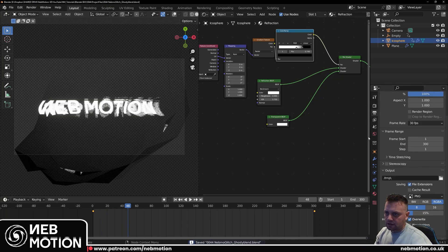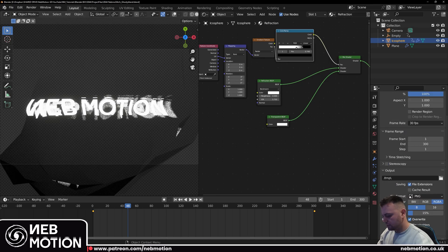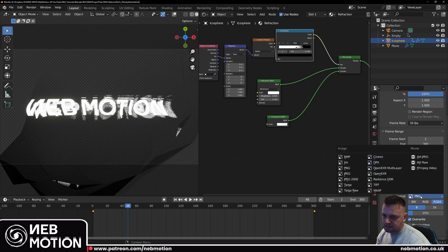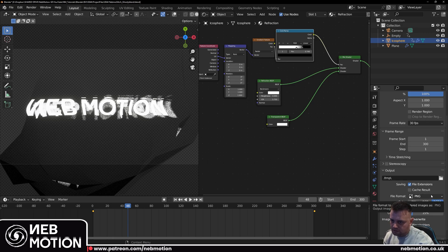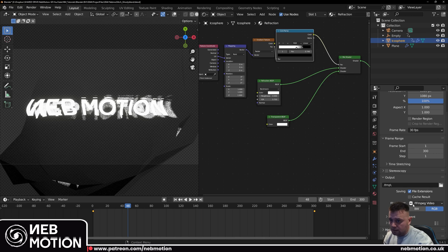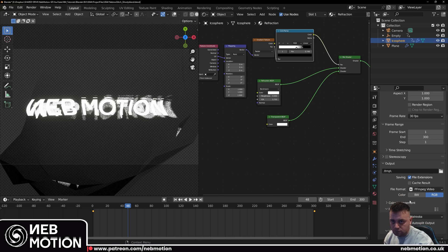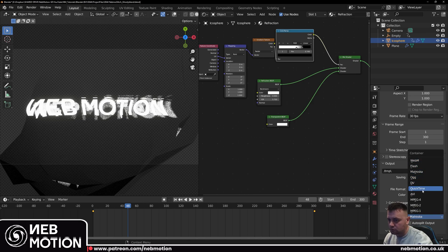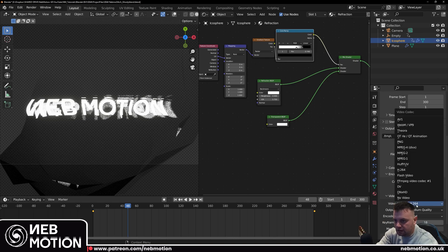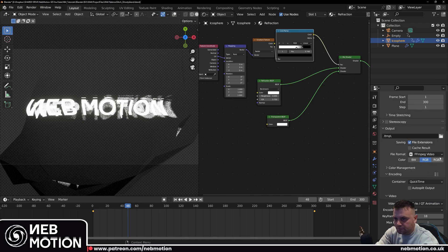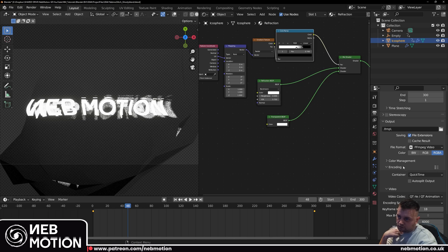When you're ready to render out your animations: for transparent ones you have to render as image sequences in PNG with RGBA selected, or alternatively use FFMPEG video with the QuickTime codec — you may need to install QuickTime from the Apple website. Select QuickTime, then set the video codec to QT Animation, and now you can select RGBA. Without that you won't render out transparency.